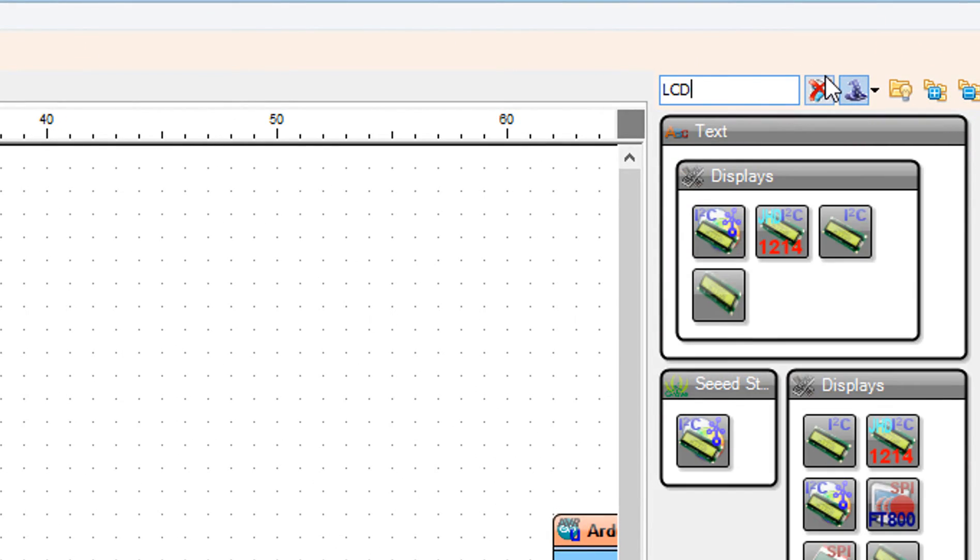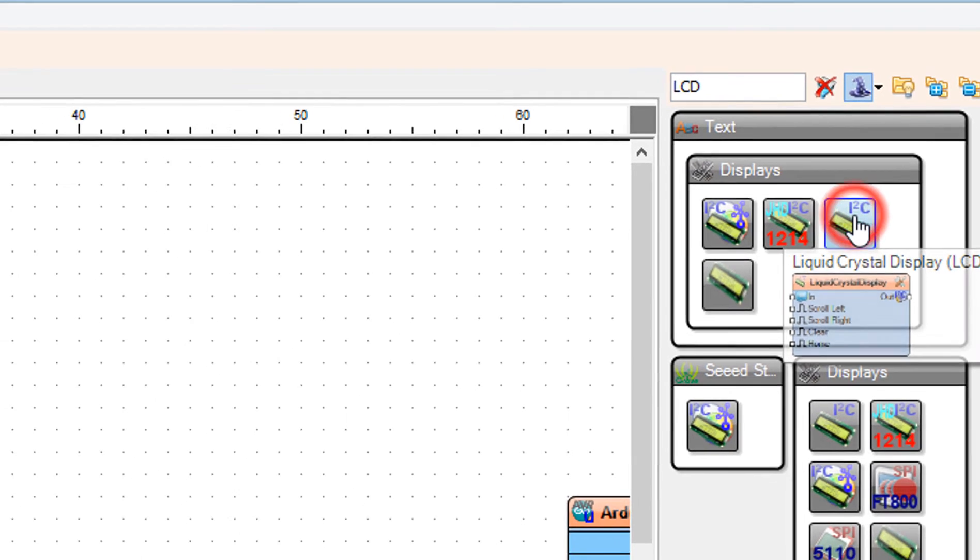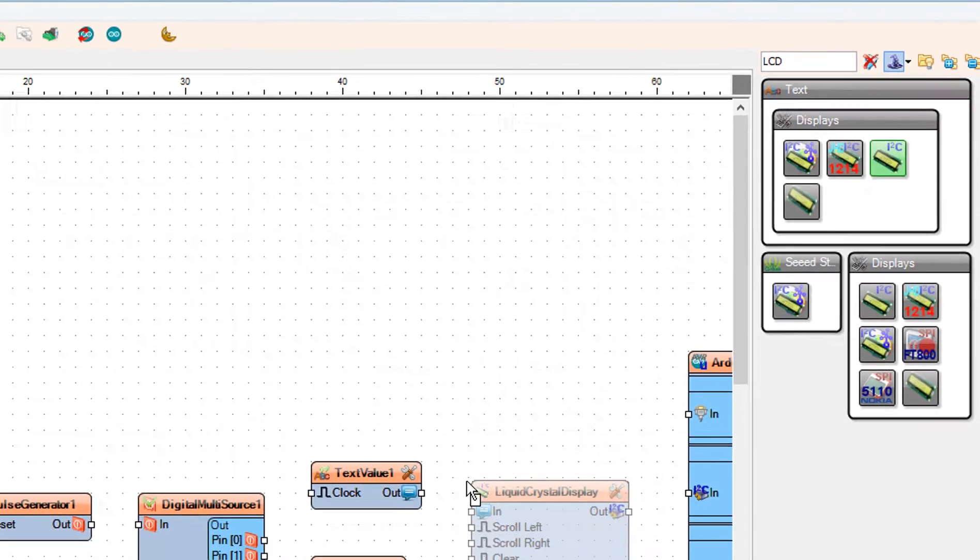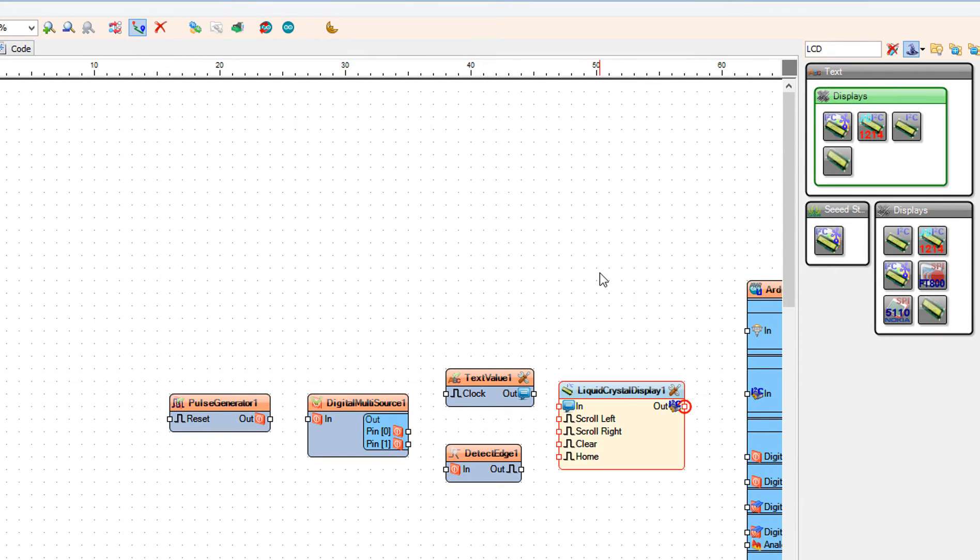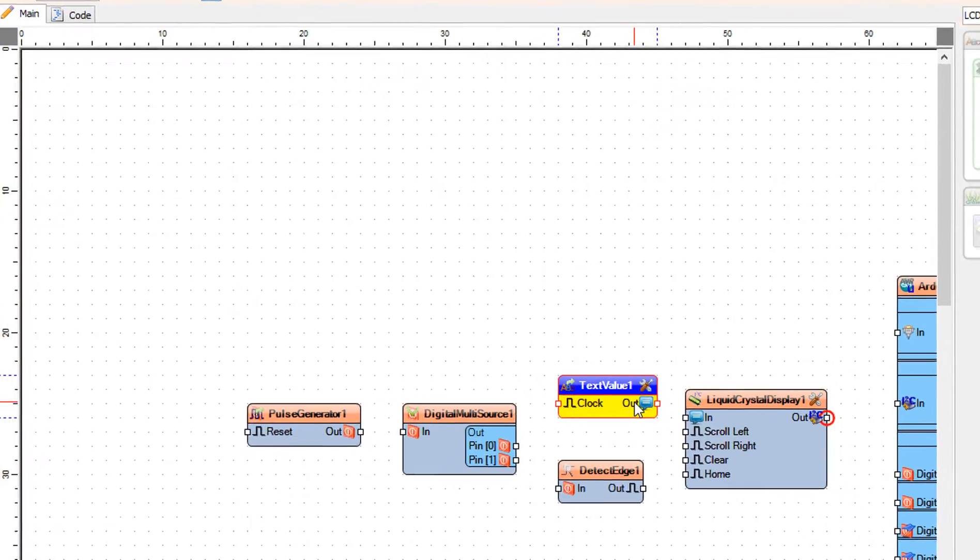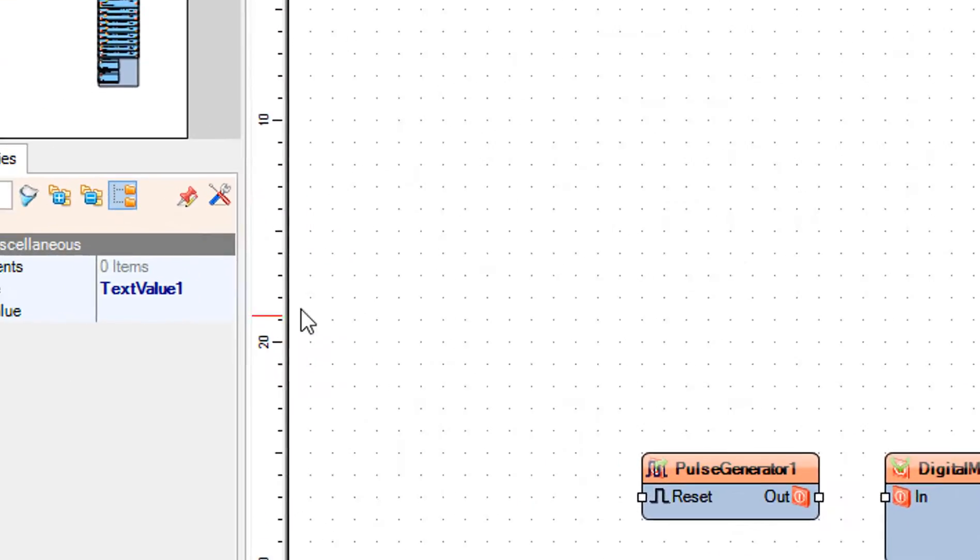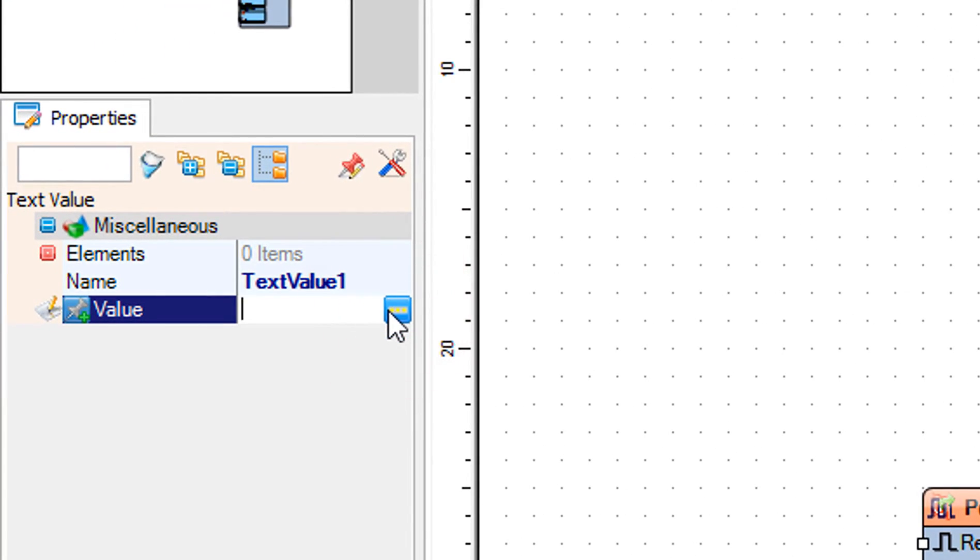Add I2C LCD component. Select text value 1 and in the properties window set value and enter the blinking text.